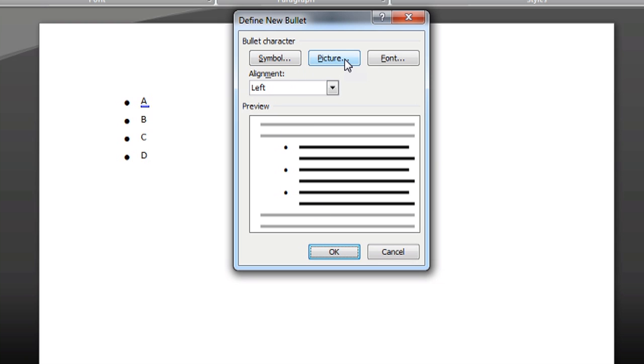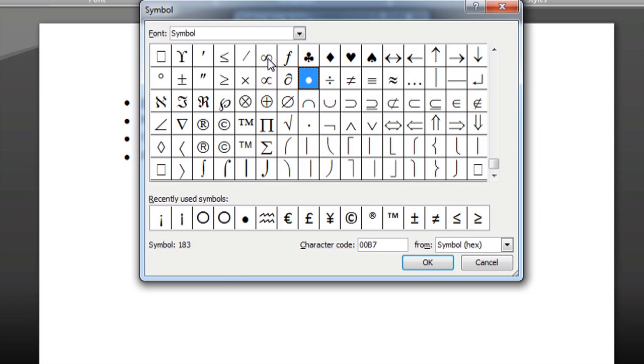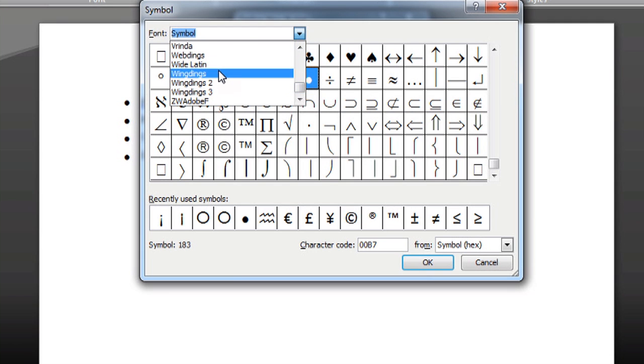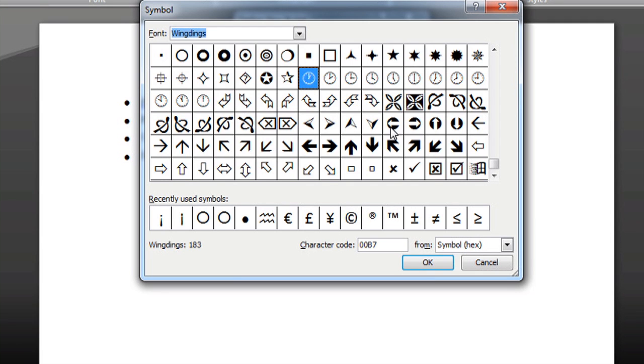We can click on either a symbol or something like that, or a picture. I'm going to go ahead and click on a symbol, and we're going to come down to Wingdings, which is always a favorite when you're looking for kind of crazy new stuff to try out.